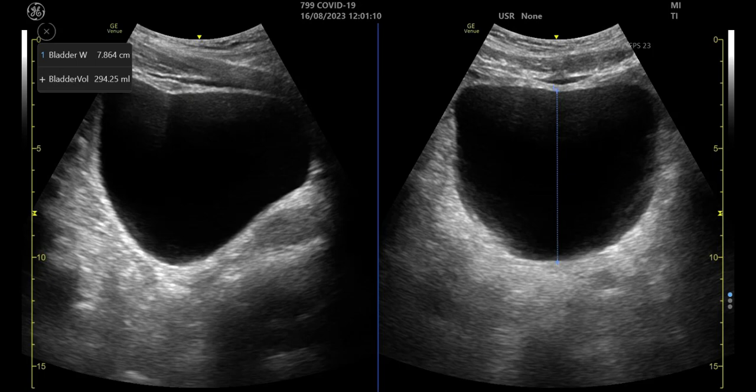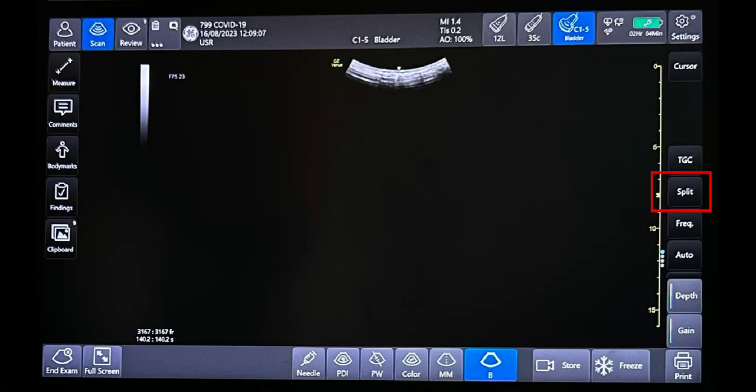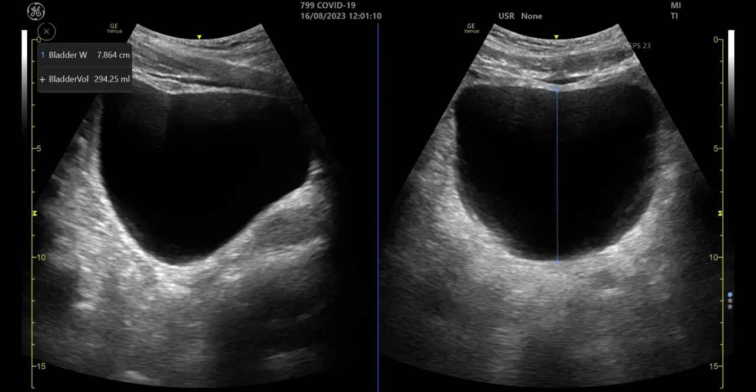If preferred, you can obtain transverse and longitudinal views of the bladder and view them on the same screen by pressing the split button. The measurements can then be performed as shown previously.